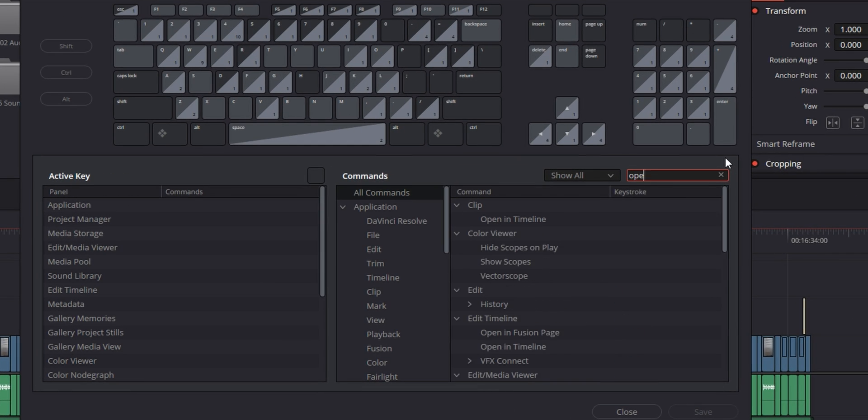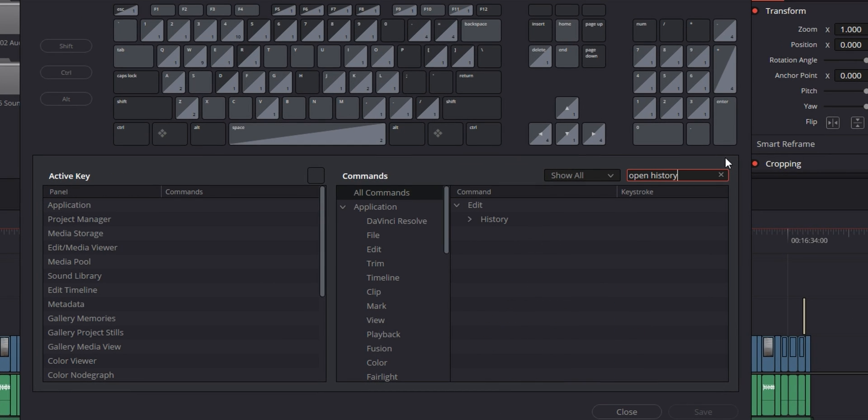If you want to set this up for yourself, look for open history window in your keyboard customization. I've set mine to B because I don't use it for anything else, but you can set it up however you like. This should give you a lot more freedom to jump around different points of your edit without having to undo 20 things one by one every time. Just keep in mind that this doesn't work in the Fusion and Color pages, or at least I don't think so — unless I've set up something wrong, in which case feel free to let me know in the comments.